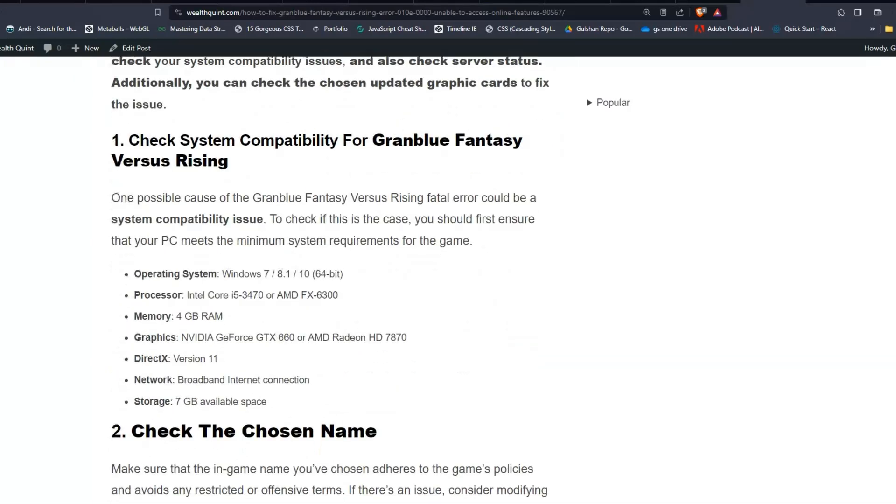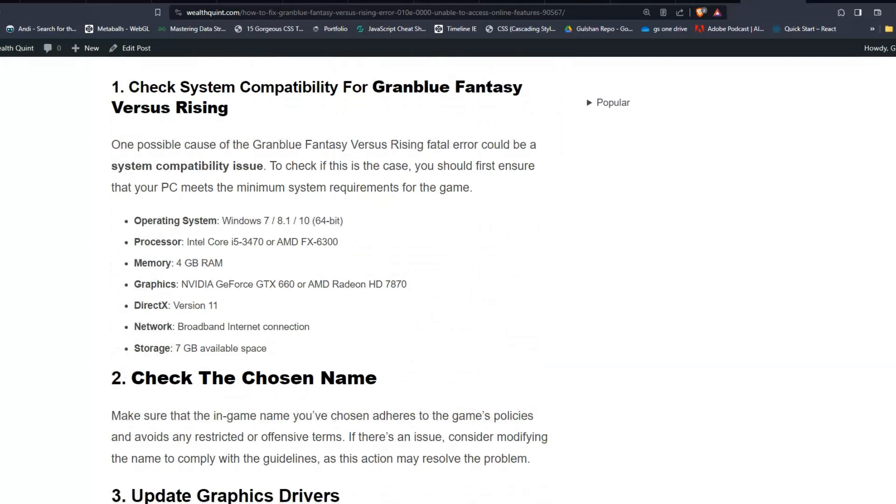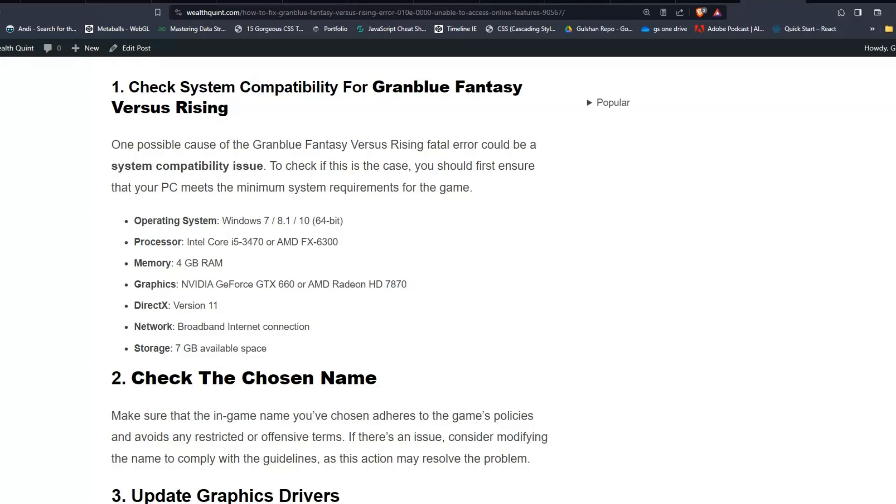Solution one: Check system compatibility for Granblue Fantasy Versus Rising. One possible cause of the Granblue Fantasy Versus Rising fatal error code could be a system compatibility issue. To check if this is the case, you should first ensure that your PC meets the minimum system requirements for the game.